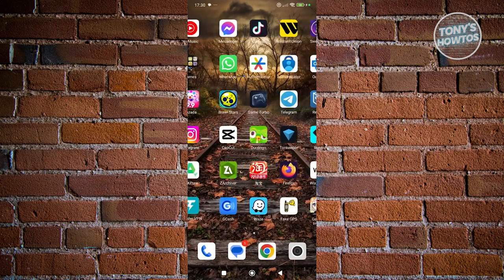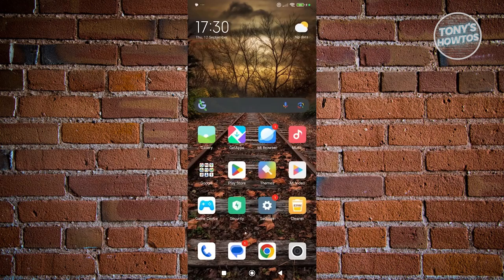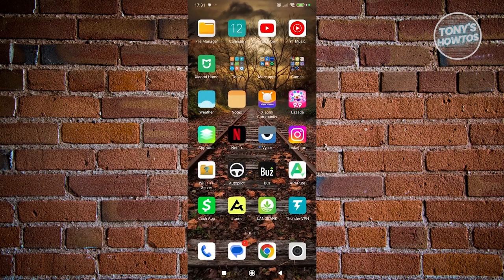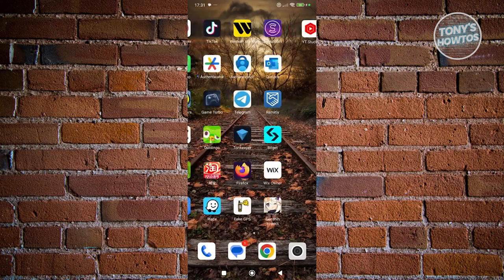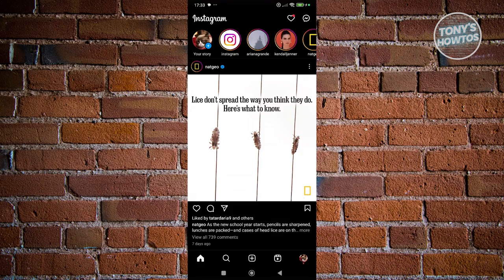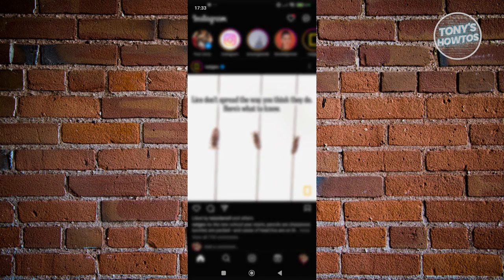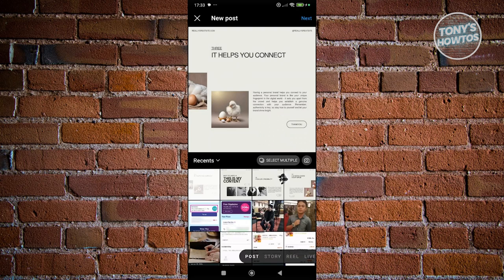Now go to your Instagram account. Open up Instagram and log in. Within the app, click on the plus button at the bottom center of your screen and select Post.